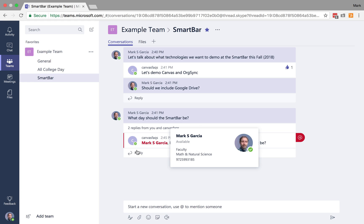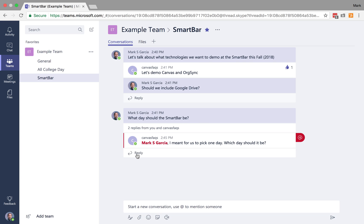Now Canvas Facts told me we should pick one of those two days. I don't want to be the one to call which day we should pick. I want the teams to decide. So here's another cool feature of Teams.